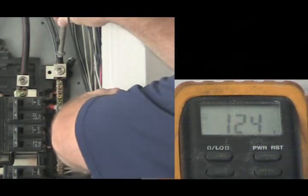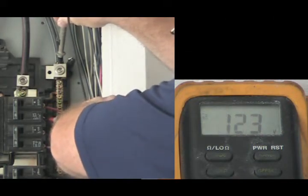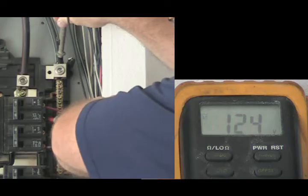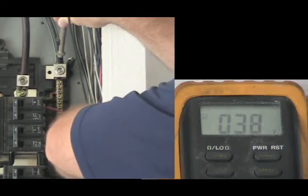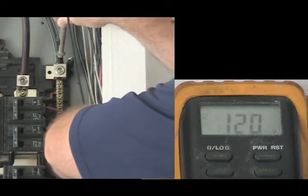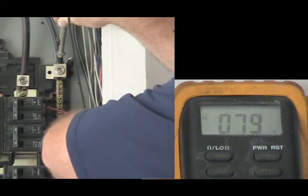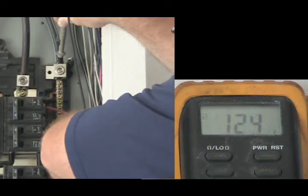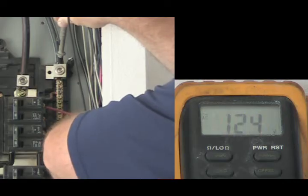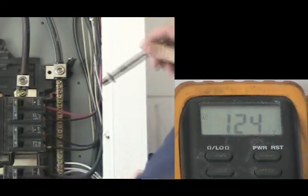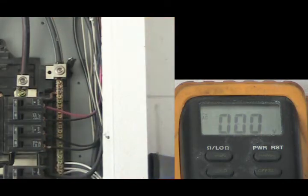Now that you've reset these breakers, you want to check for proper voltage. Take the black lead and put it on the neutral bar and touch each breaker terminal with the red lead. Each time you do this, it should register 120 volts.